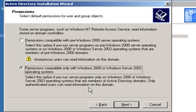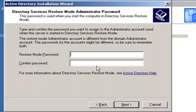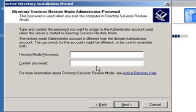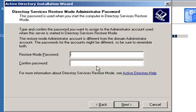Next, you're going to be prompted for a restore mode password, and this is basically just the password that you'll need to have to restore the Active Directory should something go wrong. You may or may not want to use the same password that you use for your administrator account. It does not have to be the same password, so if you're afraid to give out your administrator password but you may need someone to have access to this password, then you'll want to make it different. For the sake of expedience, I'm going to use the same password.